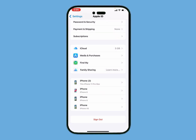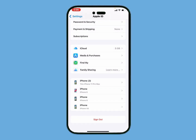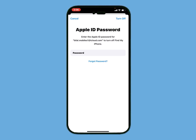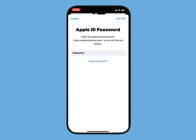You can see appears on screen: enter iPhone passcode. Tap on Cancel, then tap Sign Out again. Enter the wrong password one time, then enter the wrong password a second time.